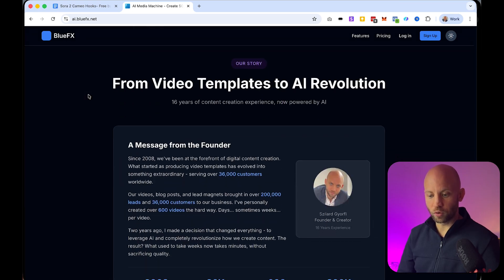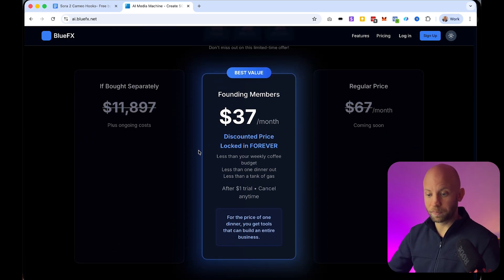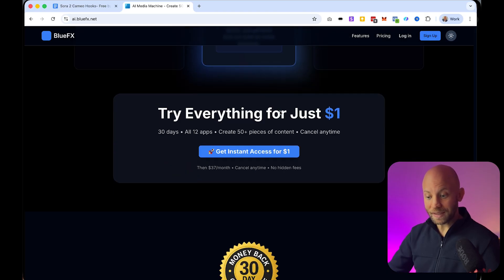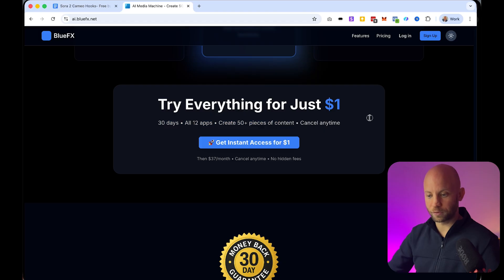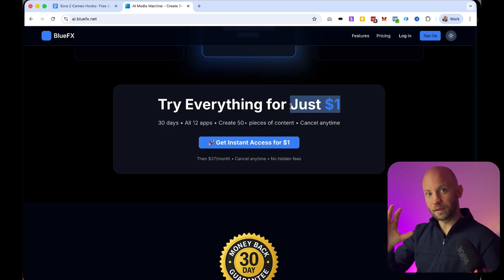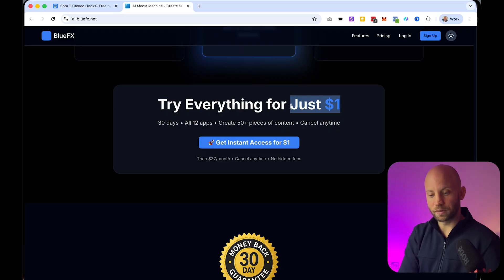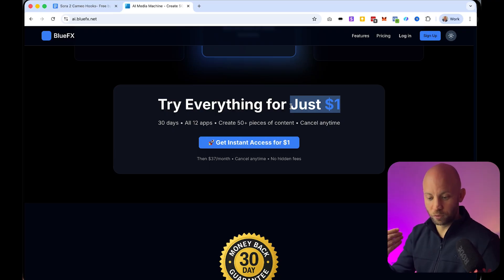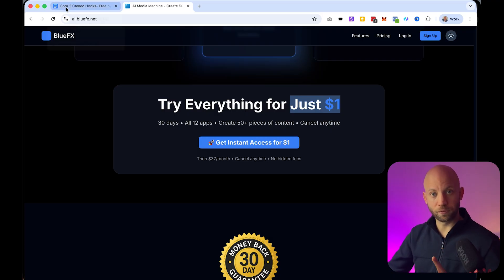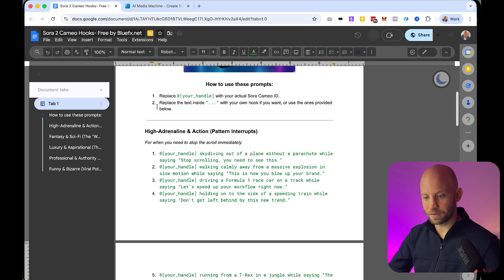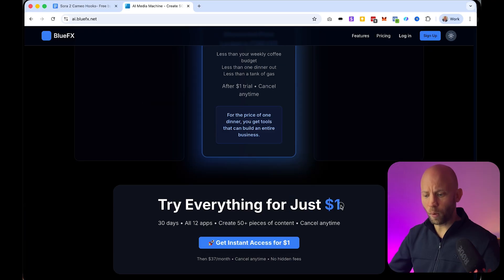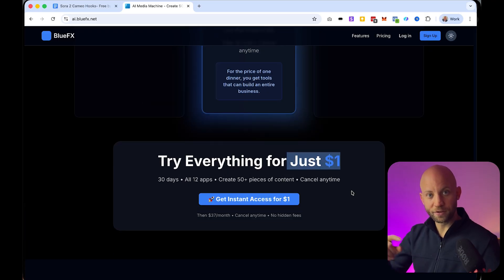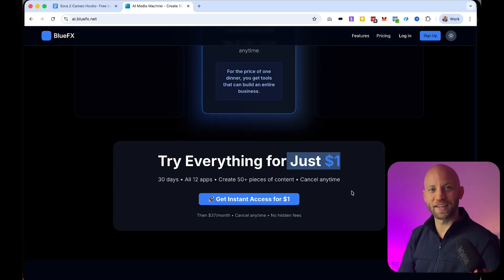Right now you can join — we are in the beta launch, so the price is only $37 per month, but for the first month it's only $1. For 30 days you can try it out for just a dollar. The link for the AI Media Machine is in the description. With this app you can create content that generates leads and clients using these AI tools — it's so much easier to produce content. Download the free Sora 2 prompt pack from the link in the description, and check out the AI Media Machine while the $1 trial is still open. Thanks for watching and I'll see you in the next one.